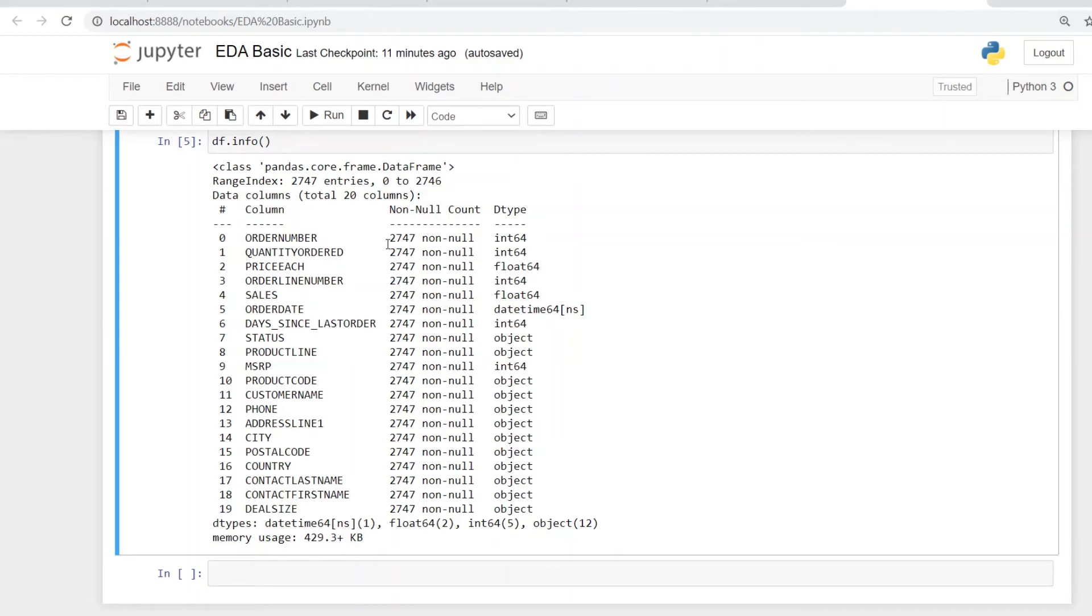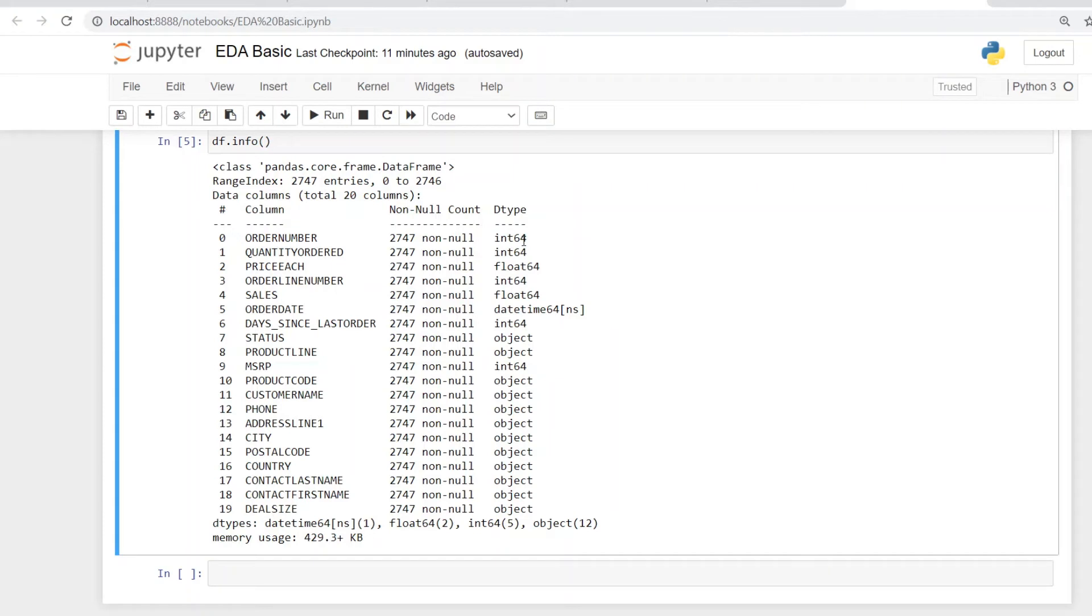So a few things for exploratory analysis: one, we look at that all the columns present here do not have any null value, that is, there is no missing value as such. Most of them look similar, 2747 rows in each one of them.